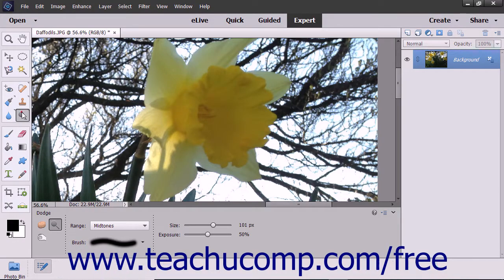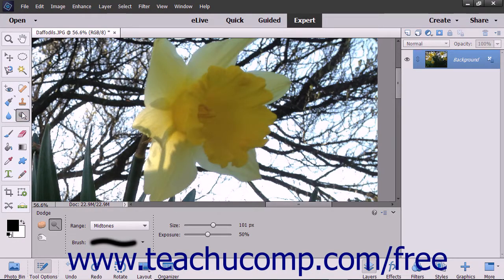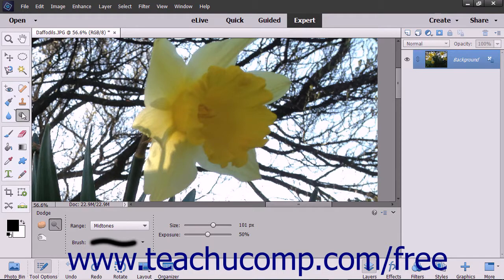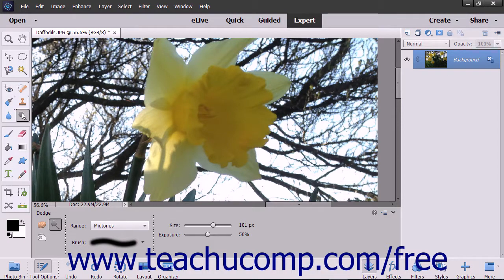You can use the dodge tool and the burn tool to produce tonal adjustments in an image. You can use the dodge tool to lighten an area in the image and you can use the burn tool to darken an image area.